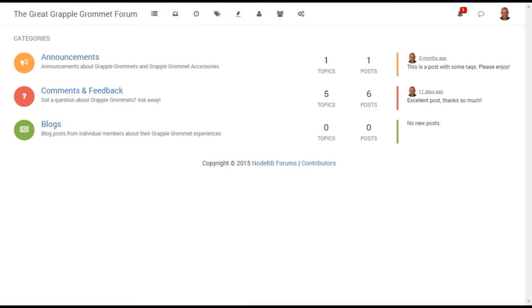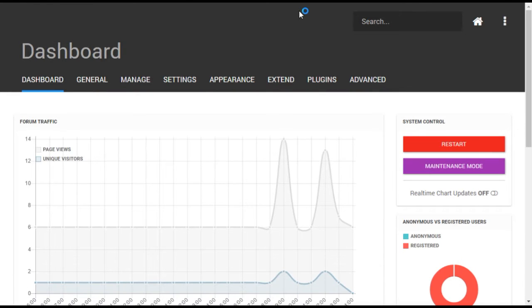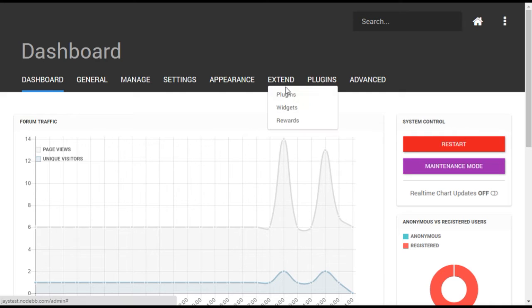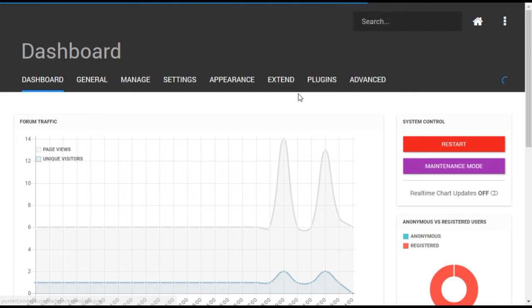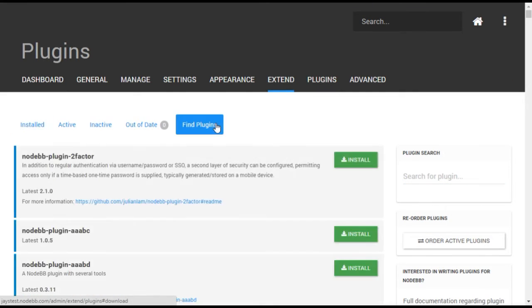To begin, open the administrative dashboard using the gear icon on your forum. Open the Extend Plugins menu and select the Find Plugins tab.